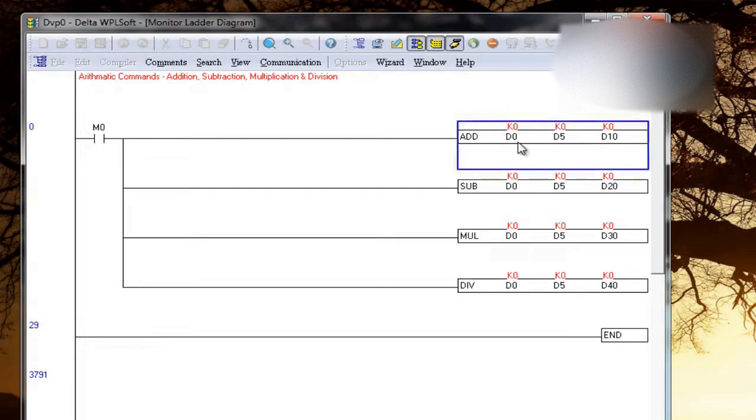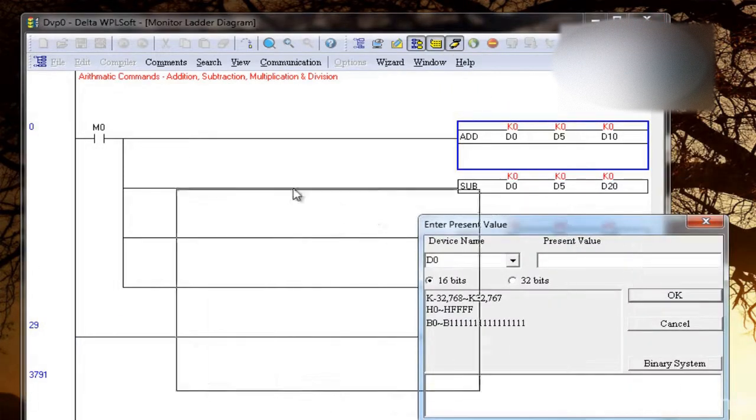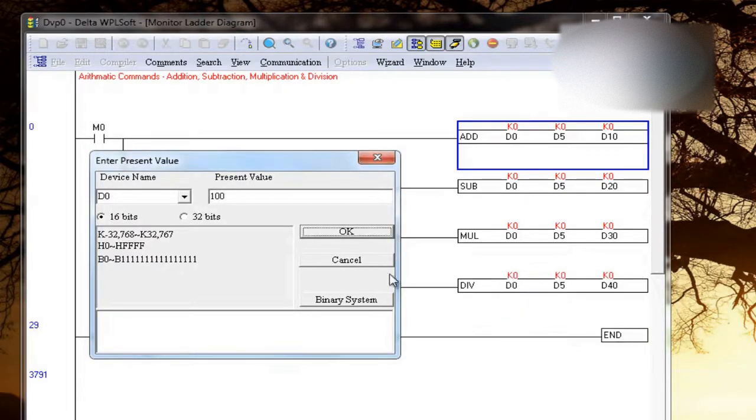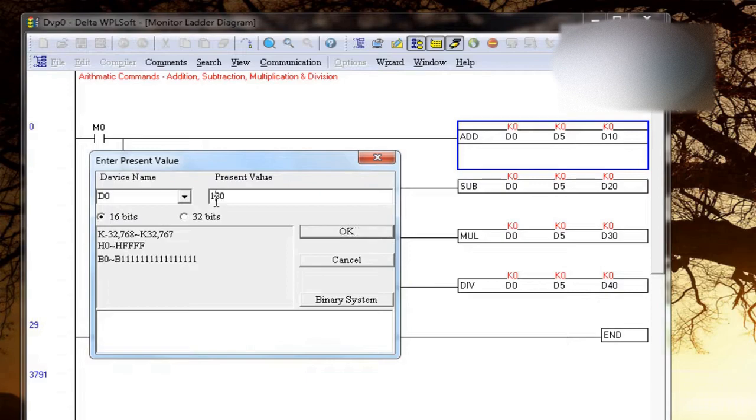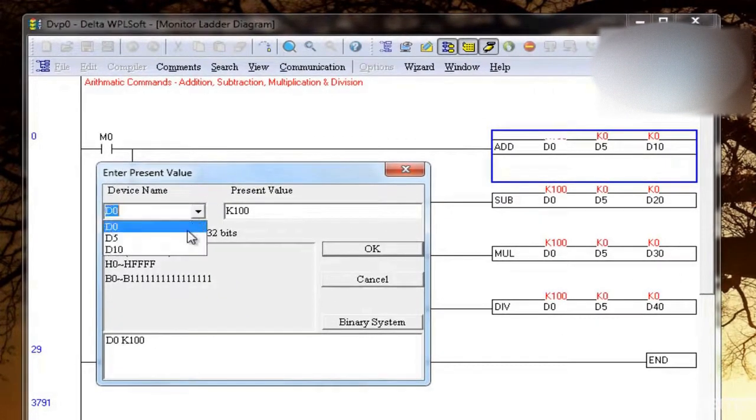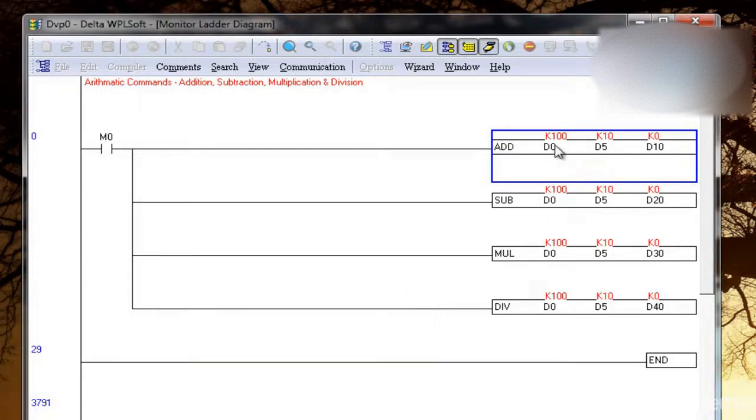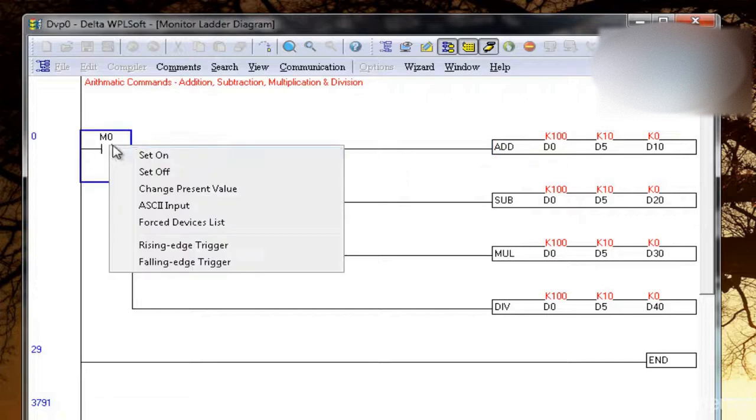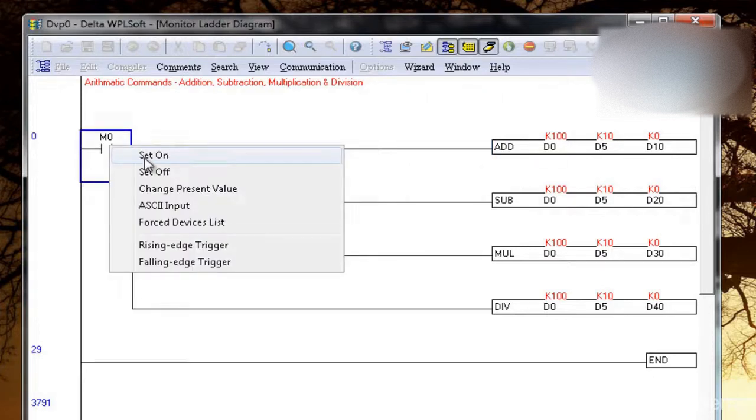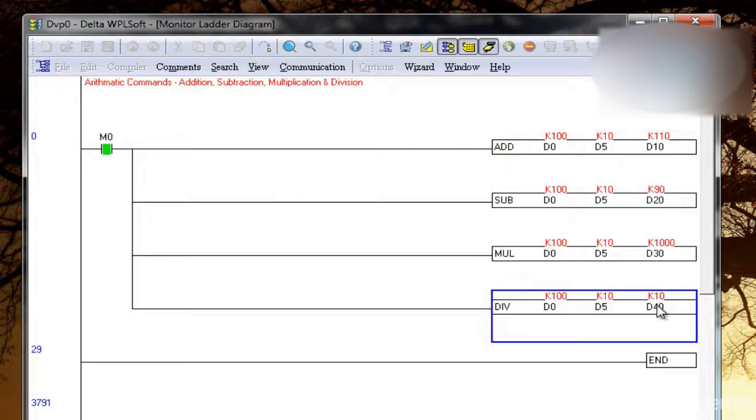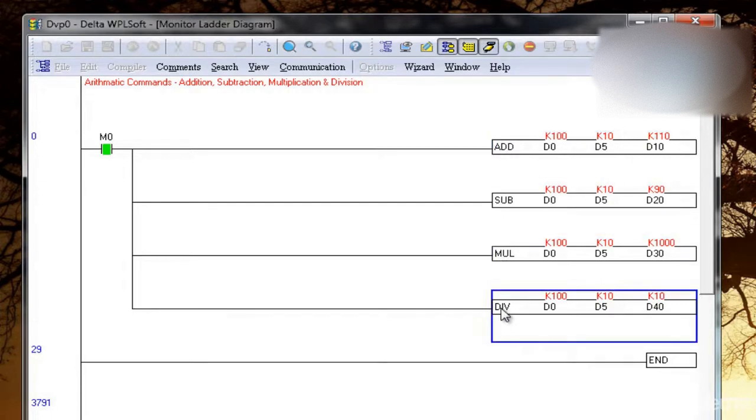So D0, D5 is 0 initially, I will change the value. D0 I am taking, let's take as 100. Sorry, I need to use K here. So this is 100 and in D5 let me take 10. So I know that 100 addition of 10 will be 110, 100 minus 10 will be 90, this will be 1000 and this will be 10. So this will be quickly executed as soon as I turn on M0. So this is 110, 90, 1000, and 10. So this is how you can use arithmetic commands in the PLC by using this syntax: add, subtraction, multiplication, division.